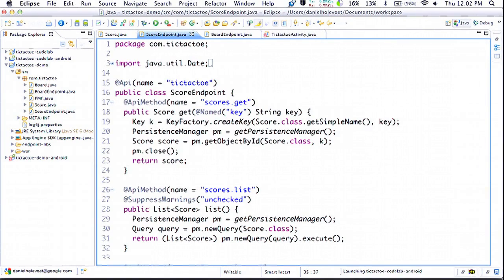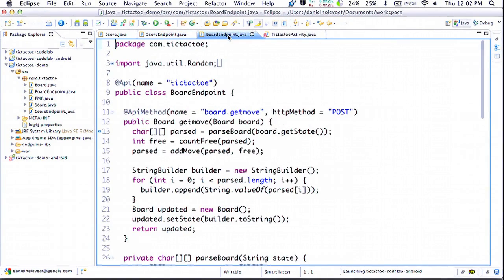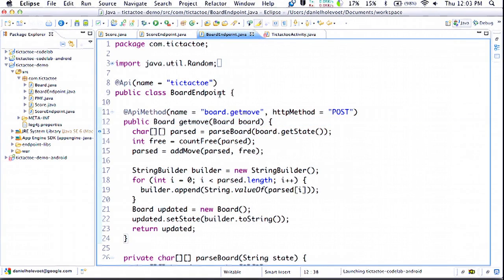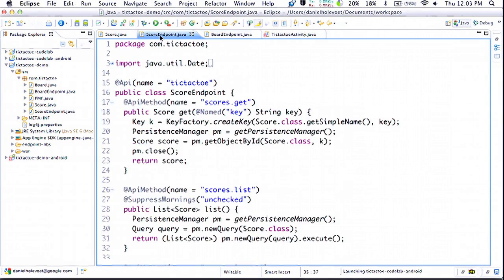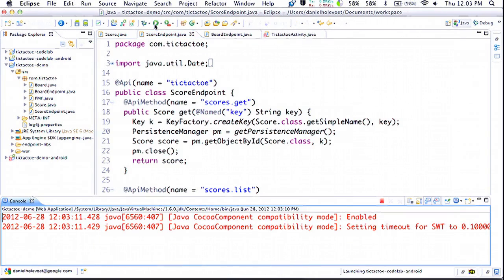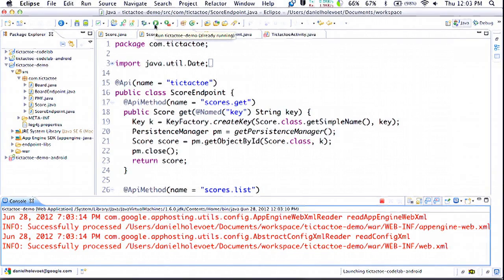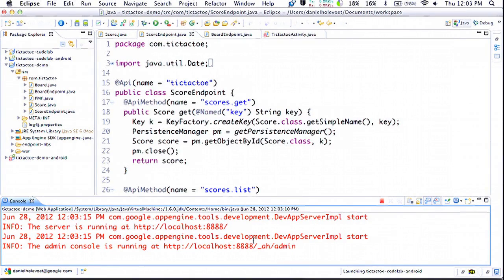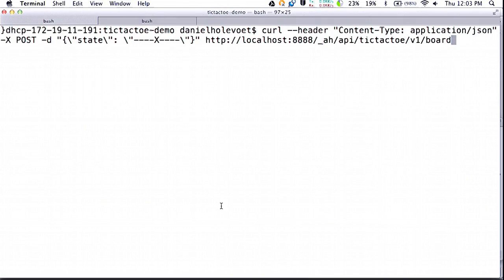Now that we've got all this code written, we can run this application locally. I'll just hit the play button here in Eclipse and it'll spin up a local server. Looks like it's running on this port. Then we'll go into some curl commands to try out the API locally. The first command we're going to show is to test the board API. We're passing in a JSON blob which has the current state of the board — representing the board as a one-dimensional array of squares. I've set the middle square to be an X and I'm sending that to the API running on my local machine.